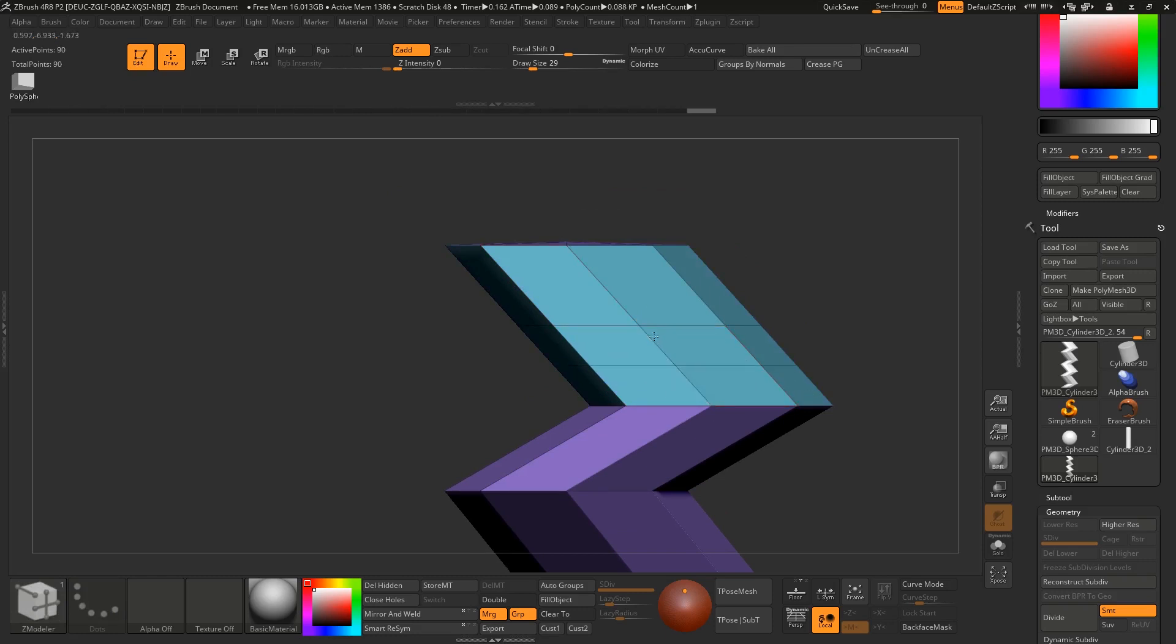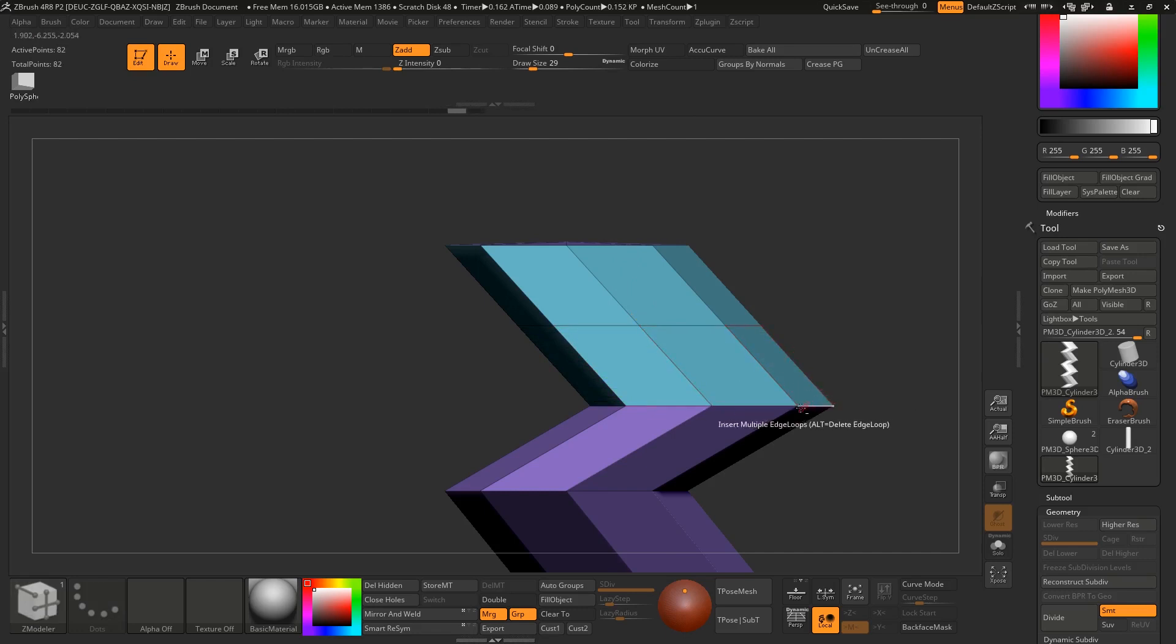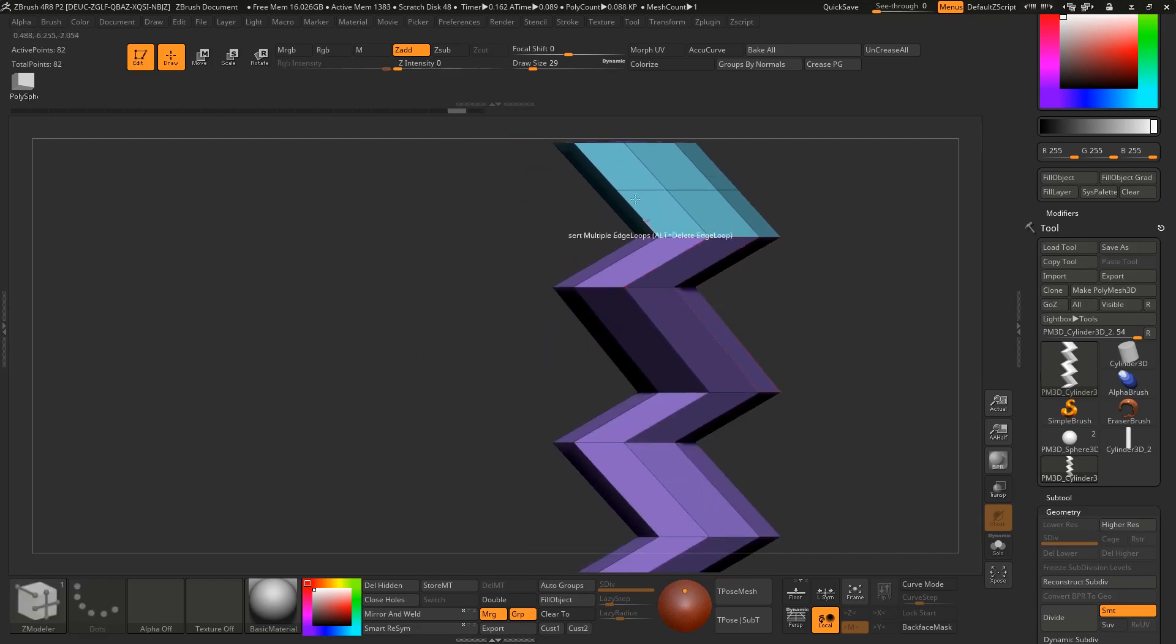You have to click on this edge like this. If you drag it will create multiple loops, but if you click then it will create a center loop.